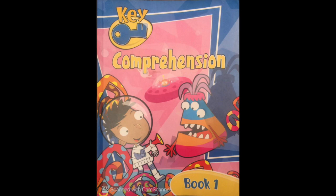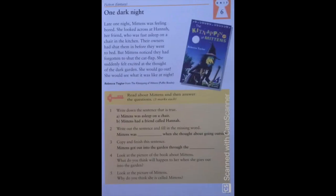Hello everyone, this is a video tutorial for primary school English students. My name is Tansunegi and I will be reading Key Comprehension Book 1. Today, we will read Unit 6 and the title of this unit is One Dark Night.